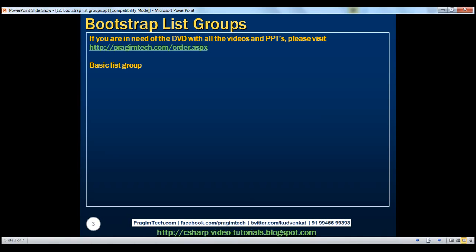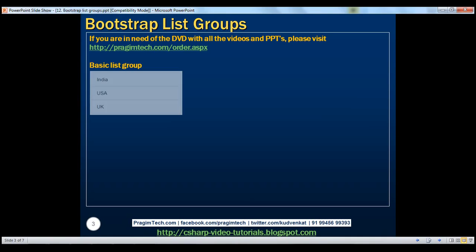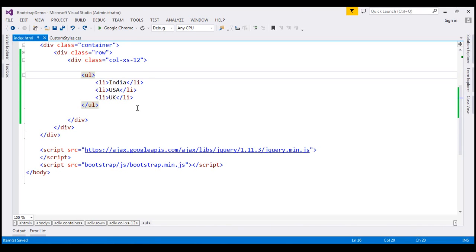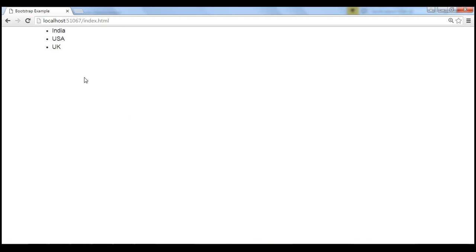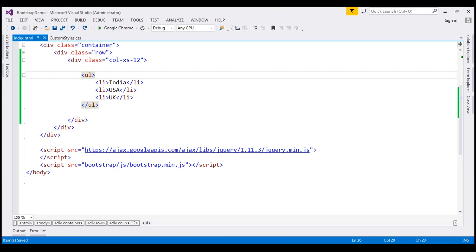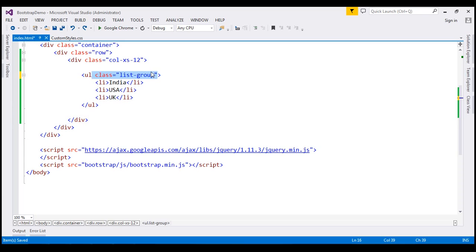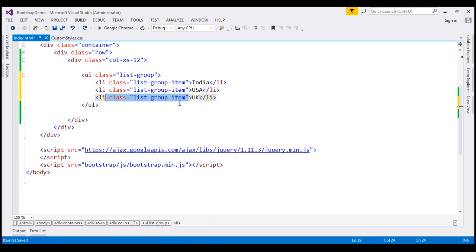First, let's create a basic list group. At the moment, we've got an unordered list right here. Let's convert this unordered list to a list group. To do that, there are two modifications we need to do. First, on the unordered list element, we use the list-group class. And on the individual list items, we use the list-group-item class.